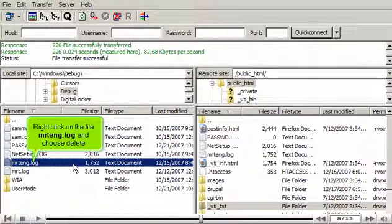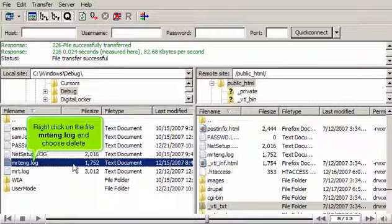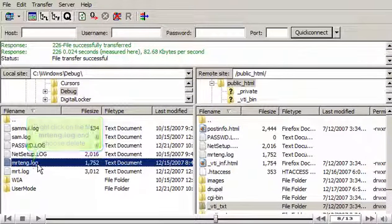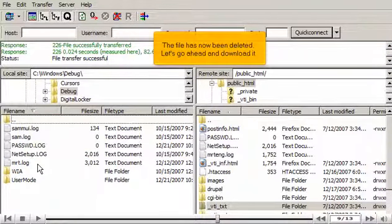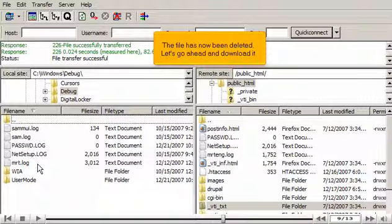Right-click on the file MRTENG.log and choose Delete. The file has now been deleted. Let's go ahead and download it.